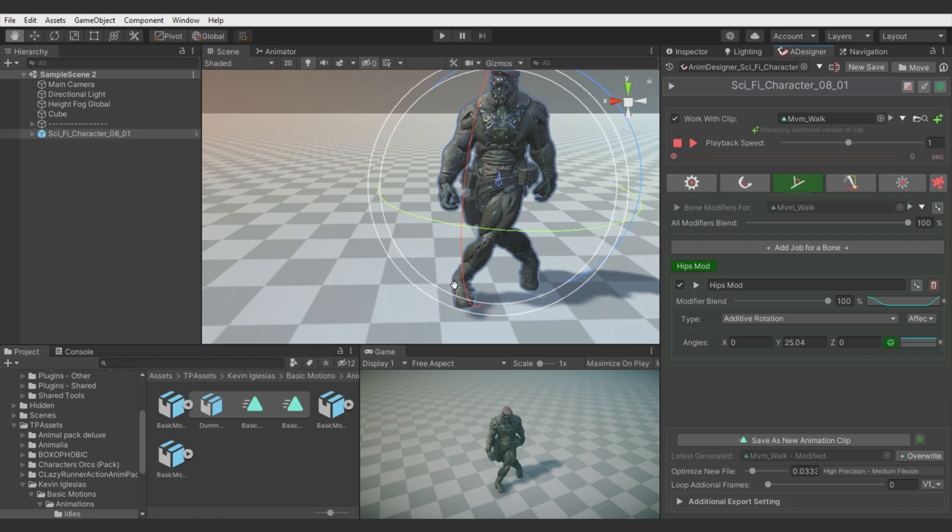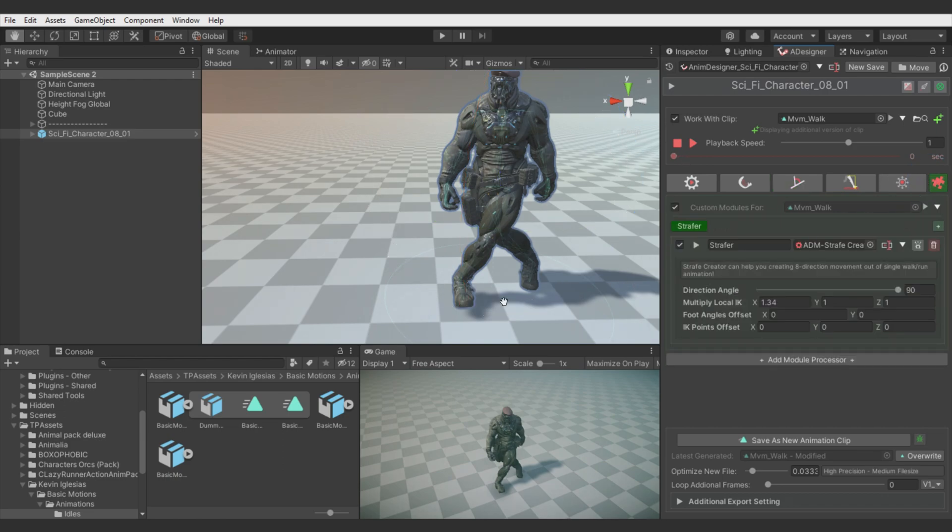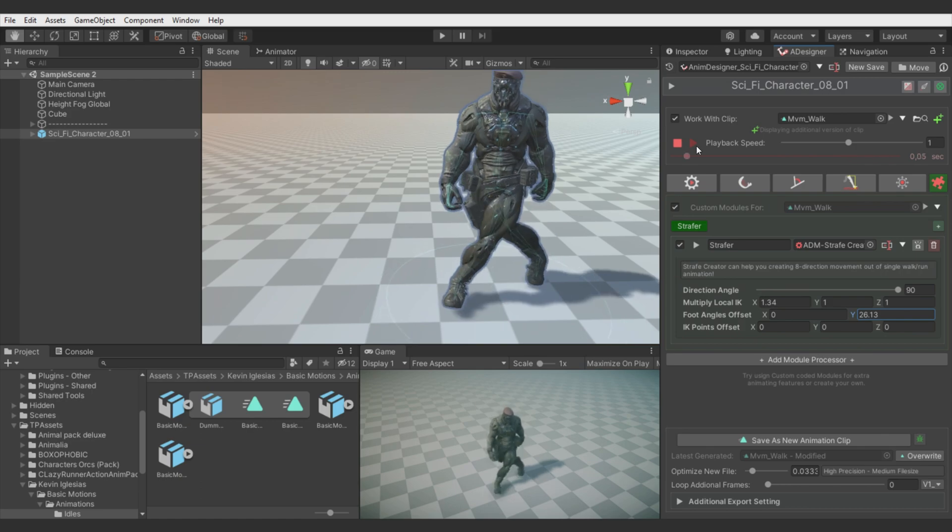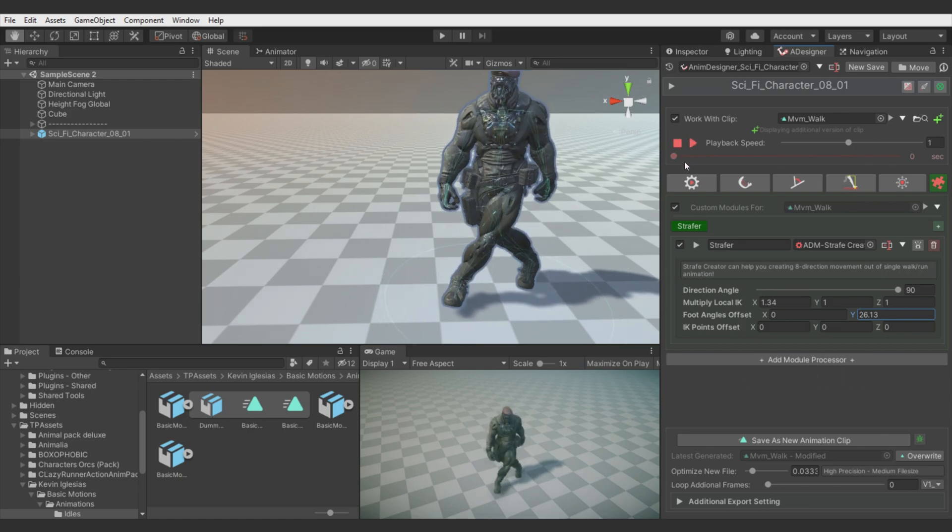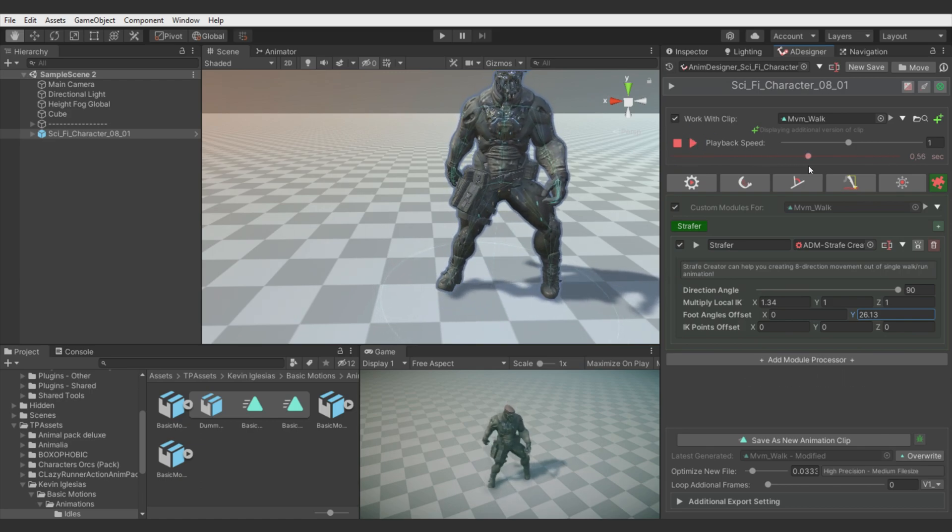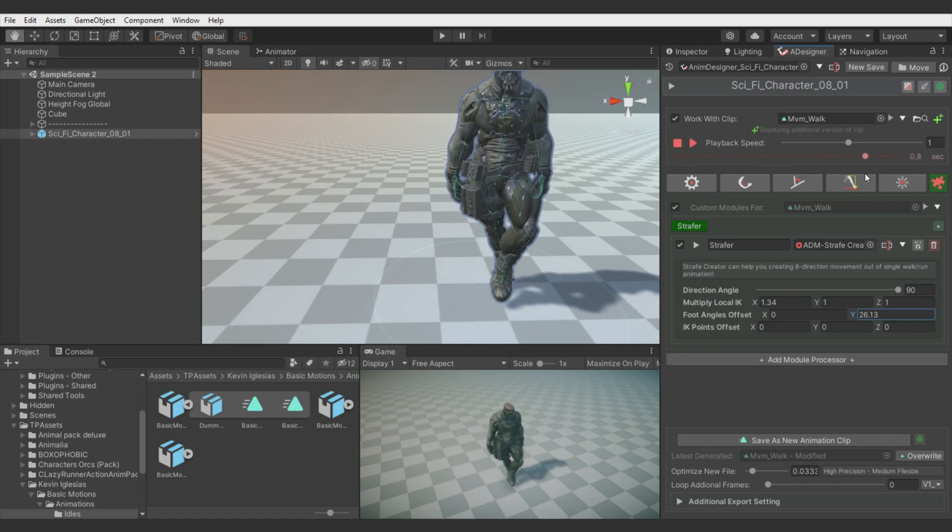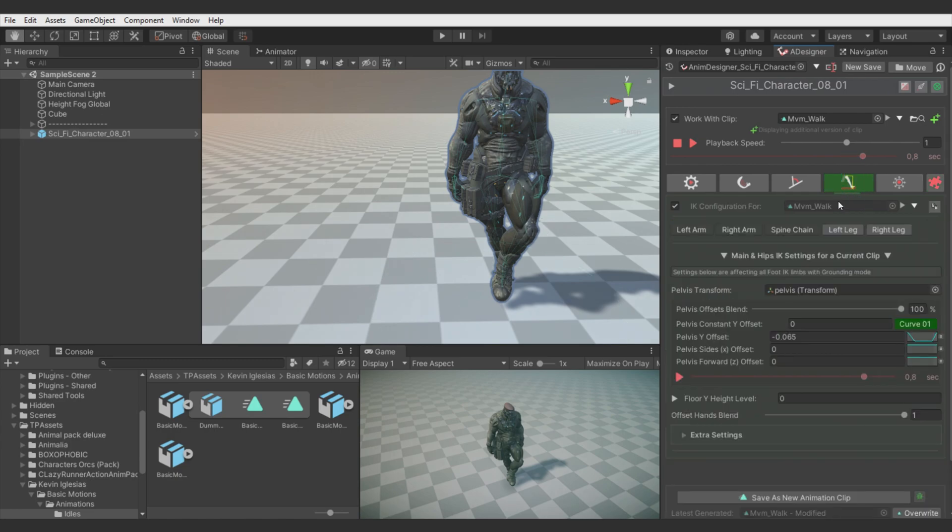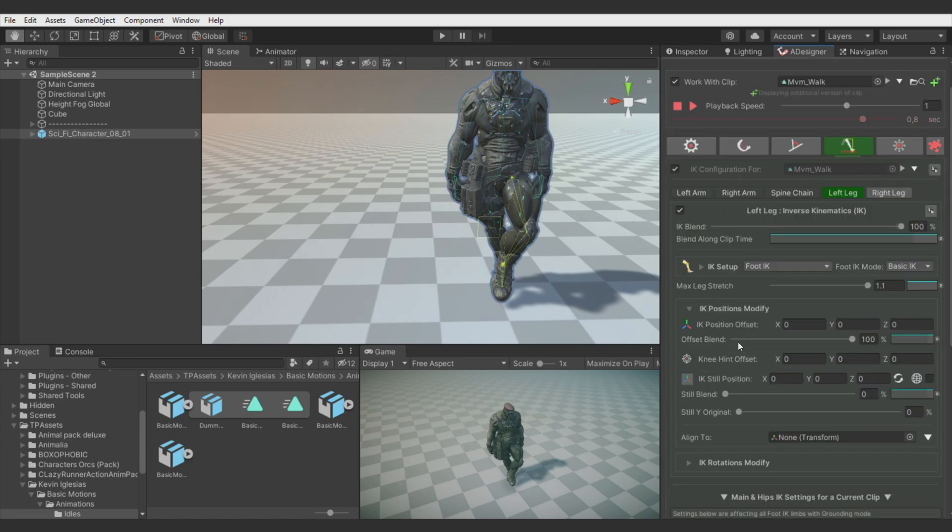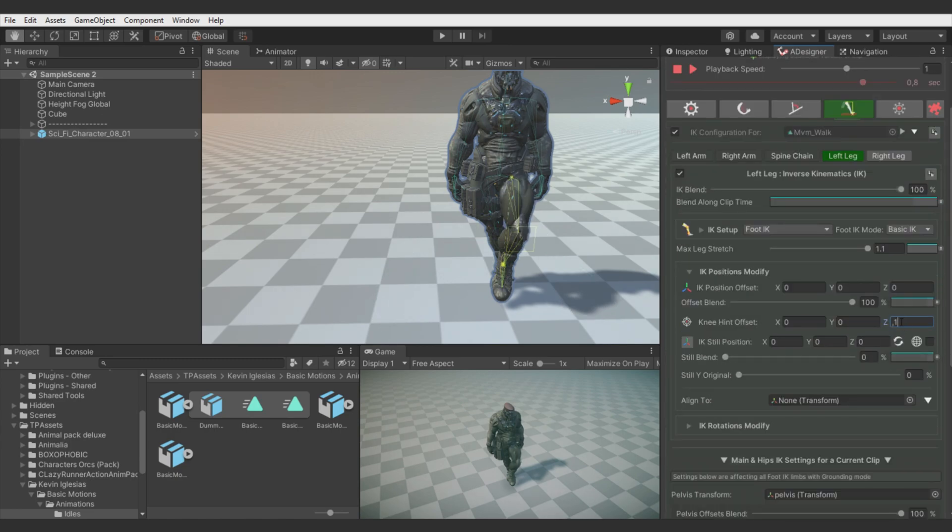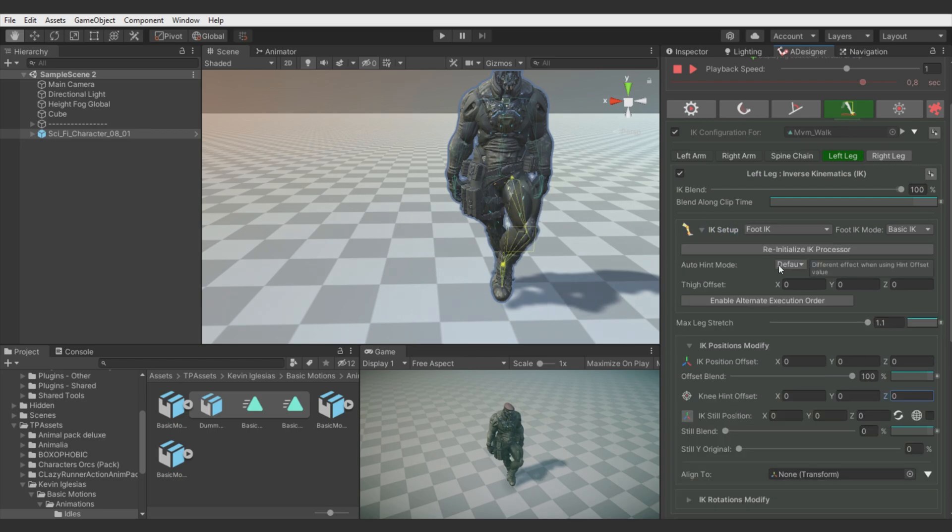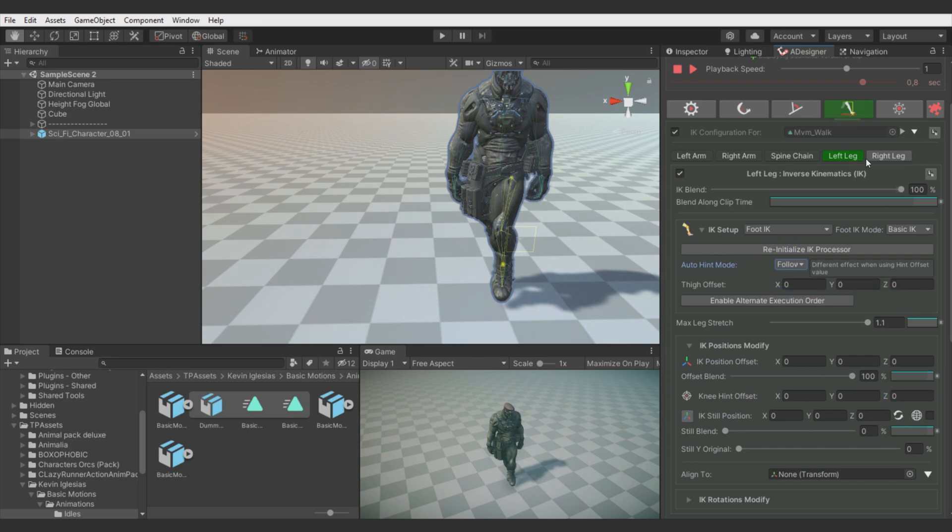But foots now are looking weird. So let's adjust the foot angles offset. Yeah, it will be much better. Now the leg IK is bending leg in a strange way. We can fix it by changing the hint offset. Just with small values. Or we can switch to the auto hint mode for hips rotation. Alright.